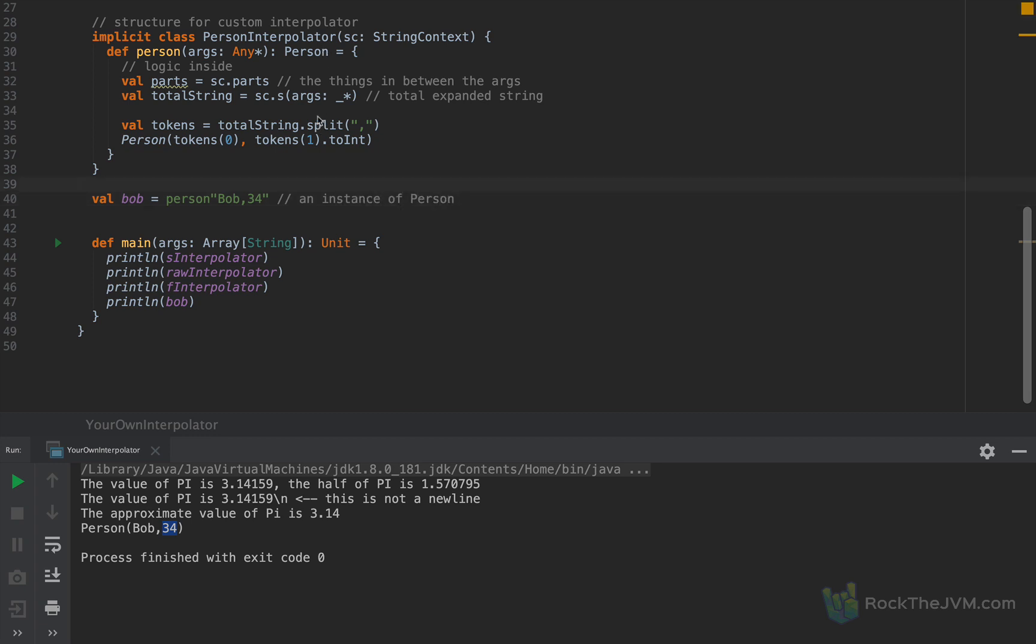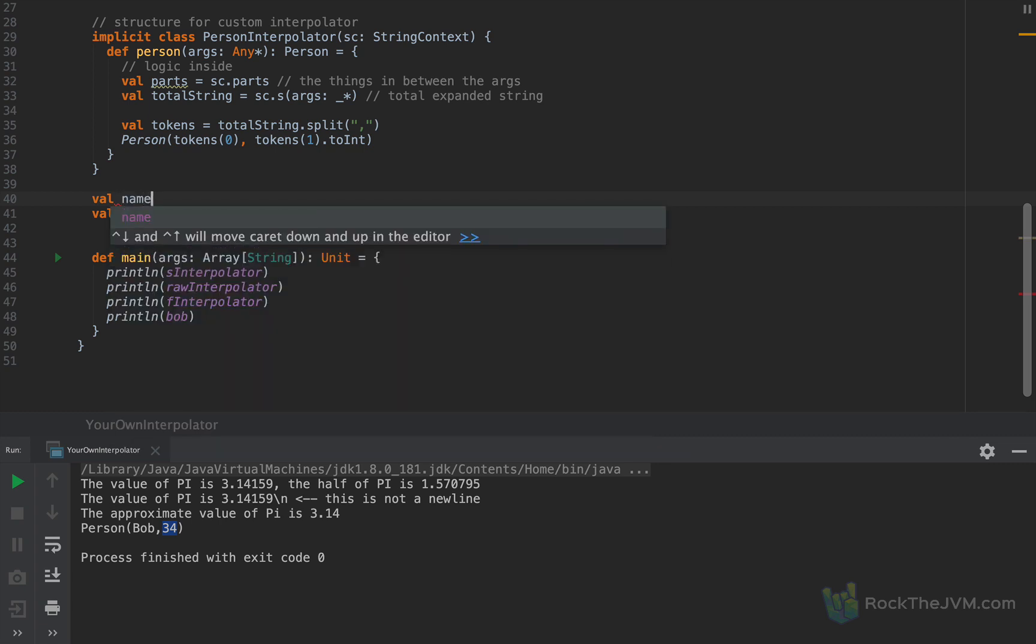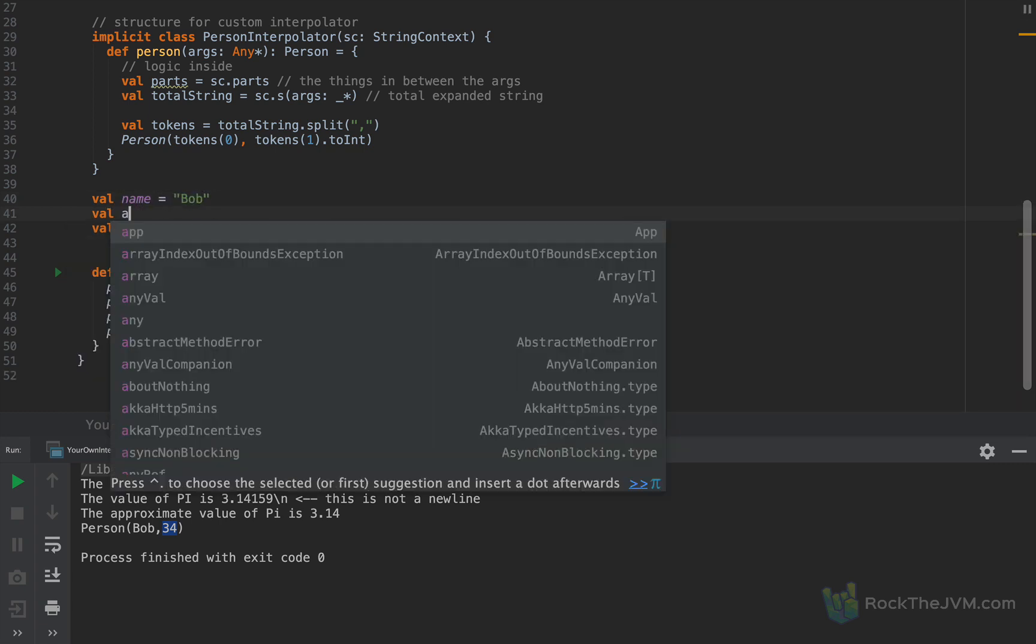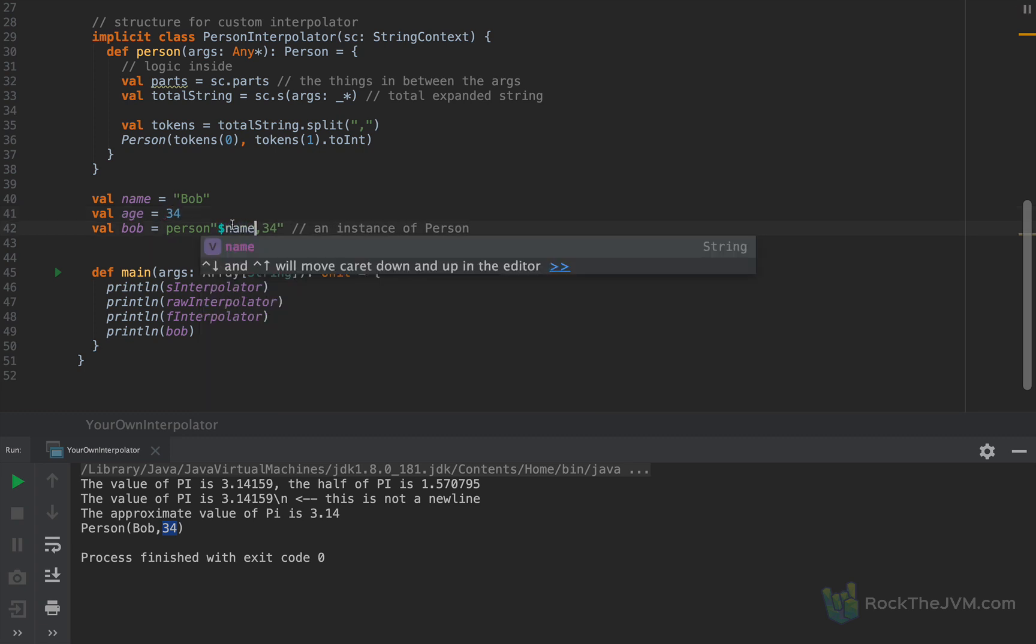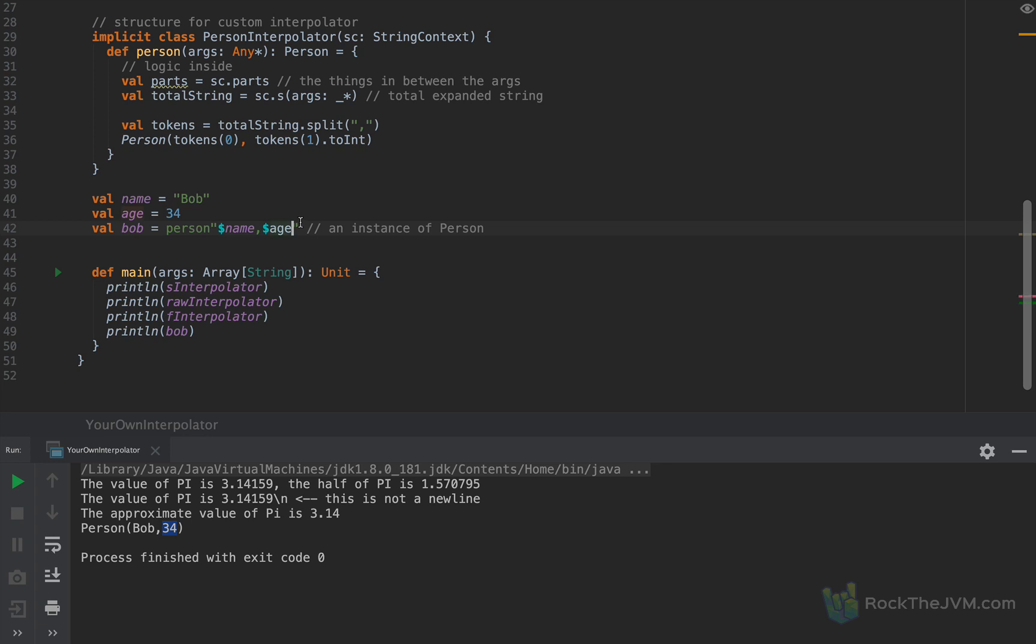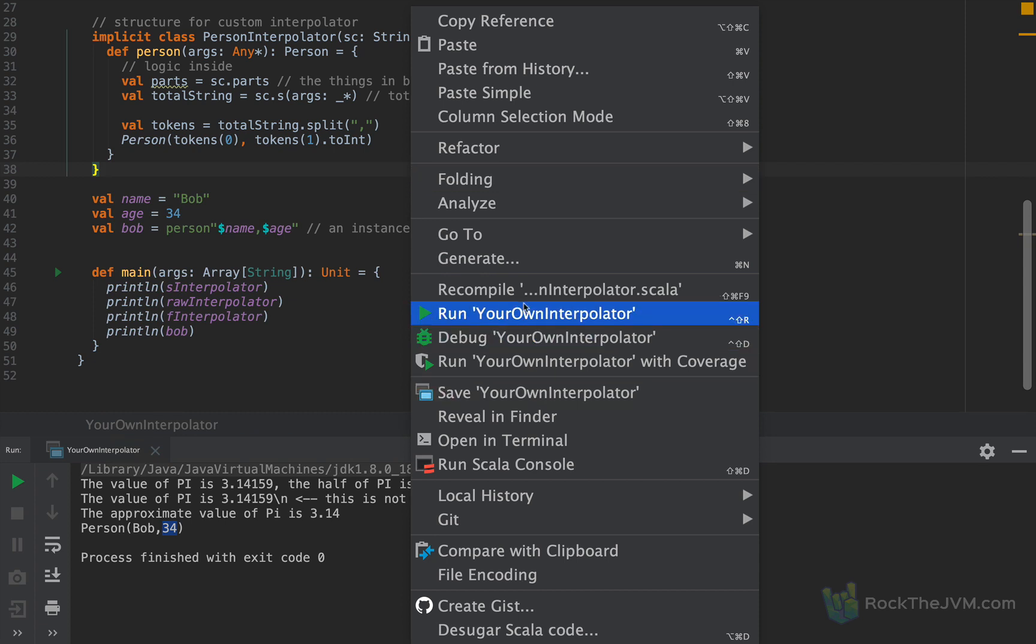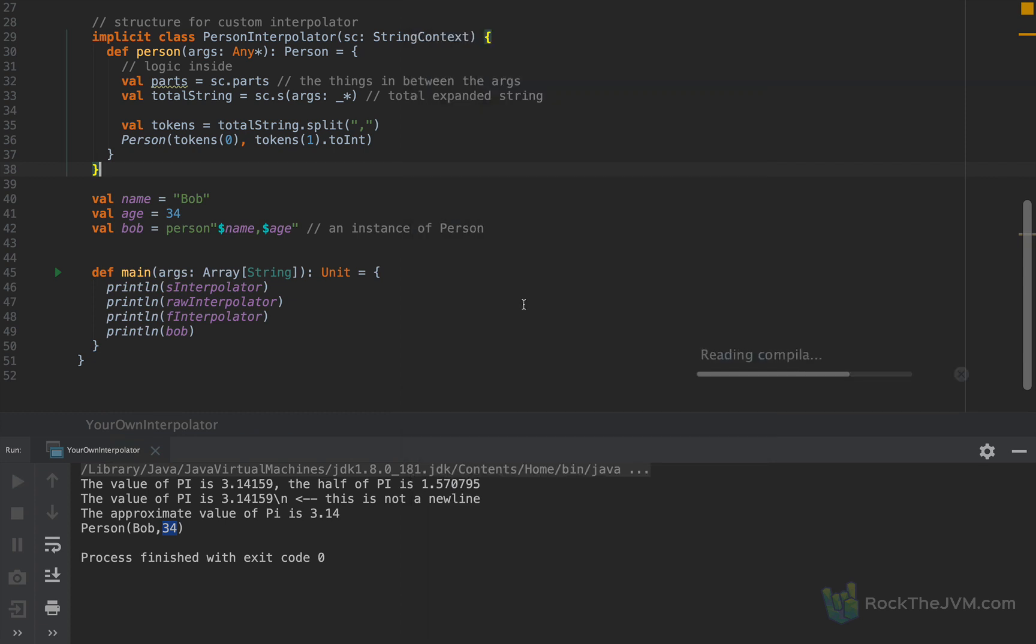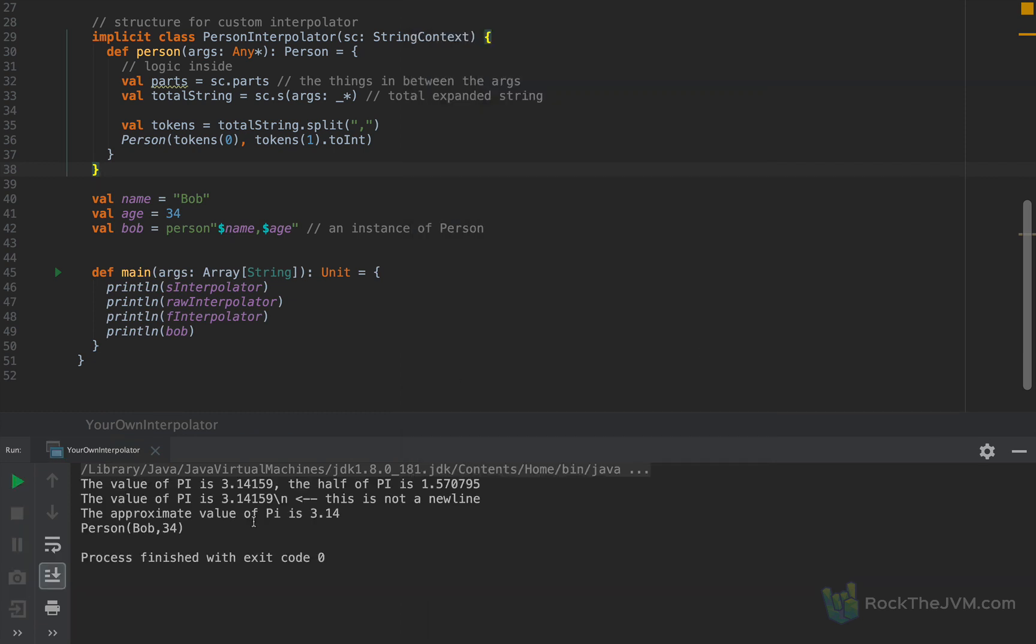Now because we are using the args into the total expanded string, we can actually inject values inside here as well. So if I define a value called, let's call this name as Bob, and age as 34, I can actually inject the name inside and the age inside as well. And this s method will take care to expand the name and age inside this string and then parse the entire string at the end. So if I run this application again, I should still see Bob with 34. As you see here. So notice how easy it was for us to create an interpolator that seems like part of the language.